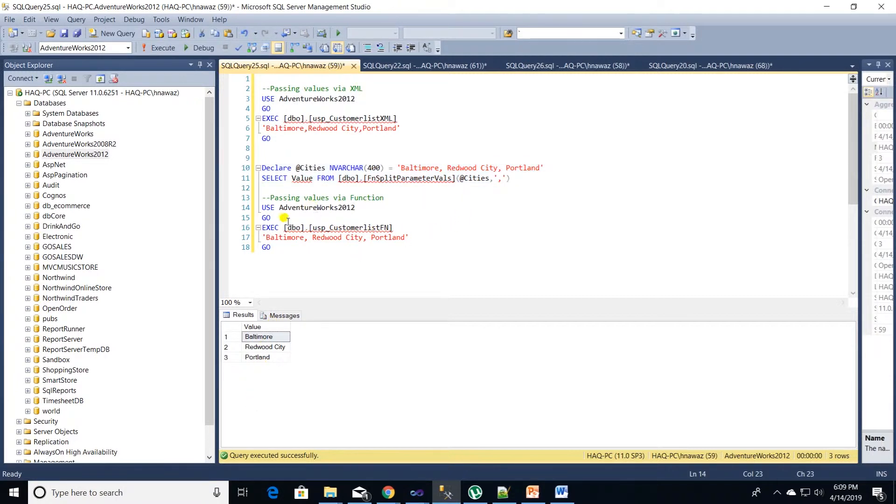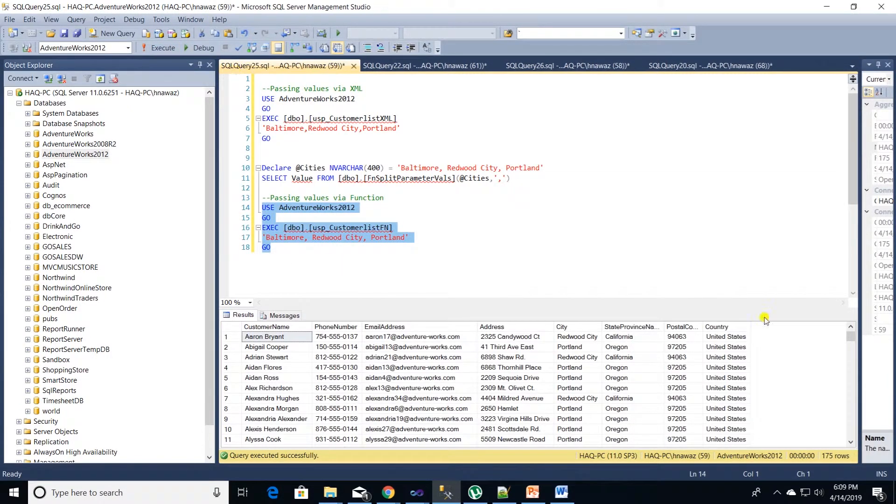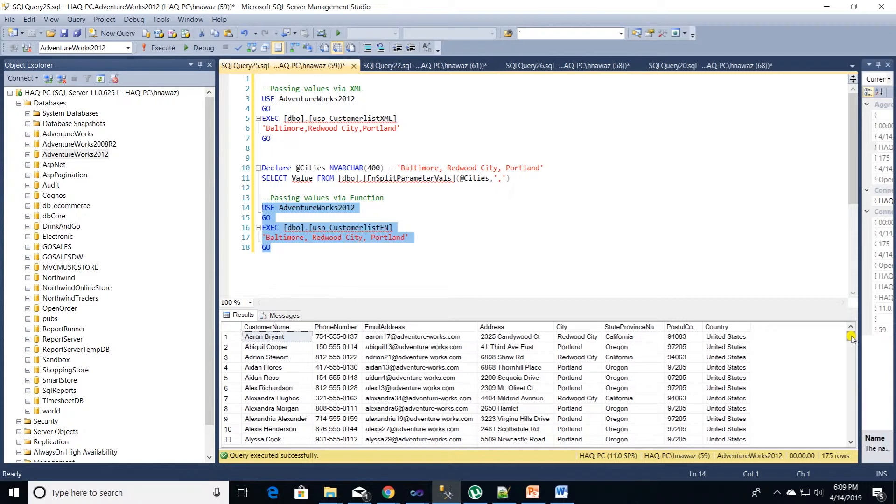It is working as expected. We can pass the same city list to our store proc and execute it. It should return data for these three cities. So this is how we pass multiple values to a store proc parameter with the help of a function.